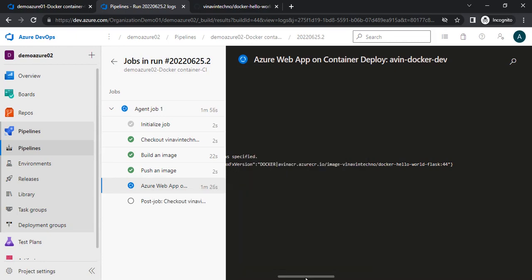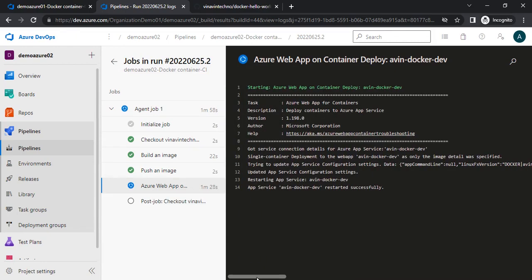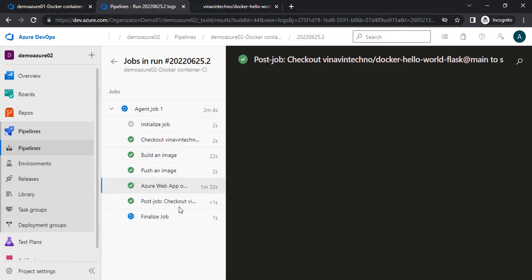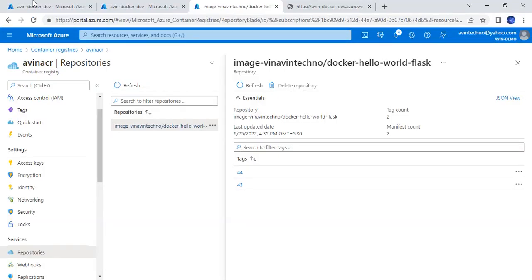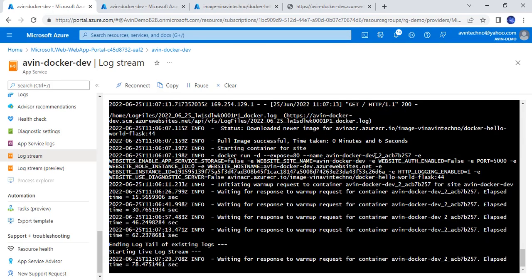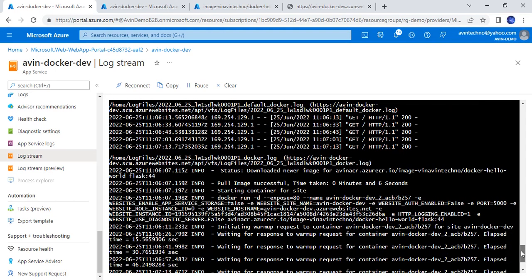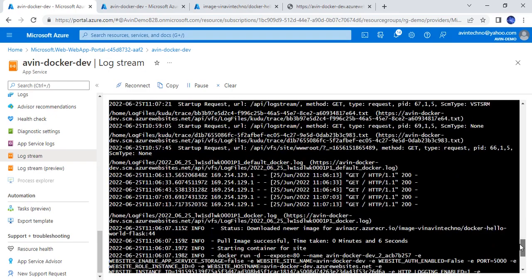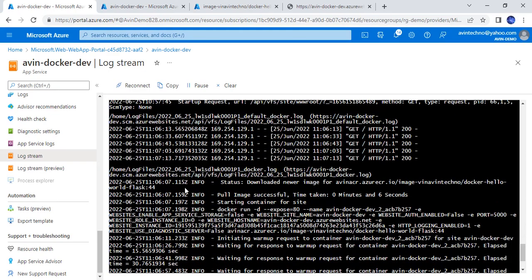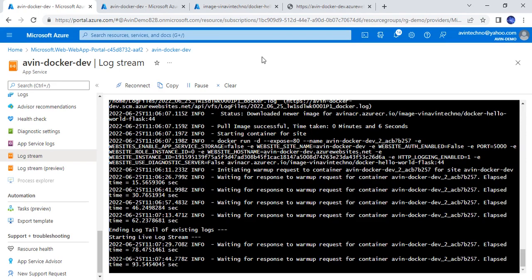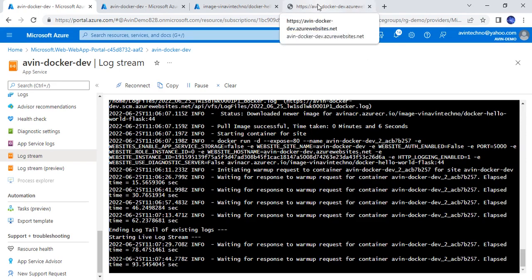It is taking some time to restart the app service. Now it is stating that it has been successfully updated. If you see the log stream, you will find that it has successfully downloaded the image once again. If we browse it once again, we will see that particular content here itself.